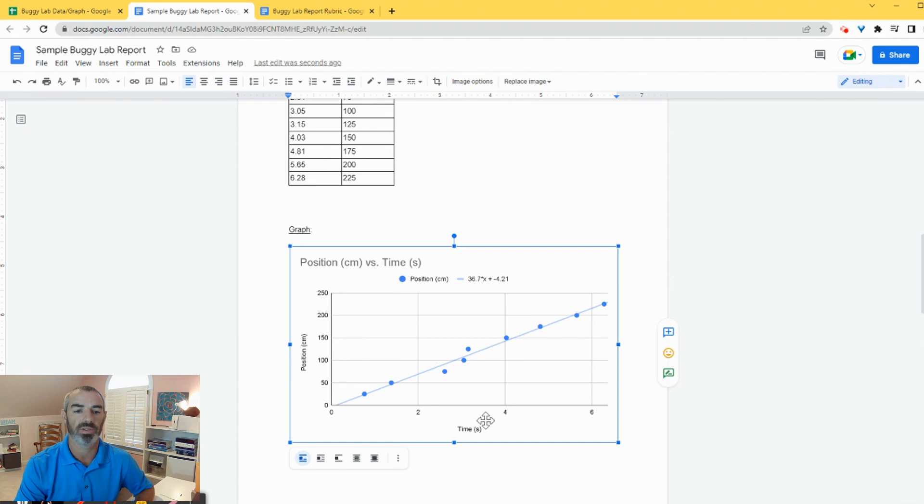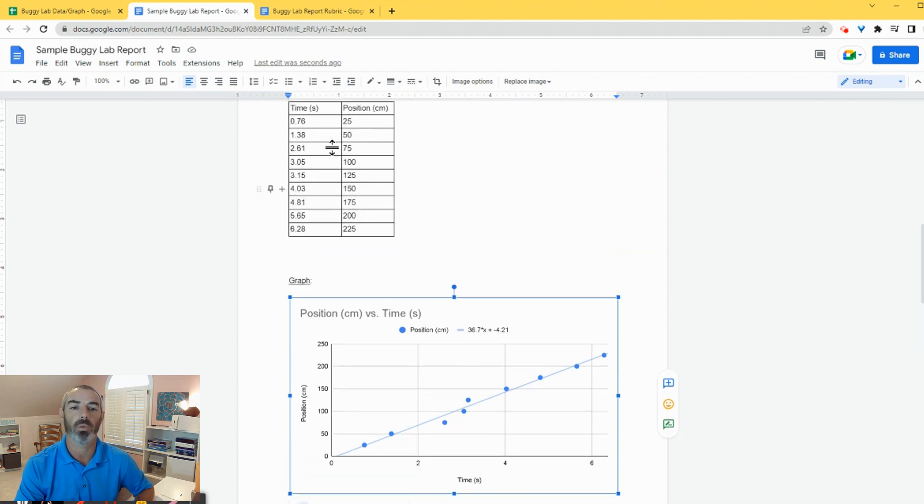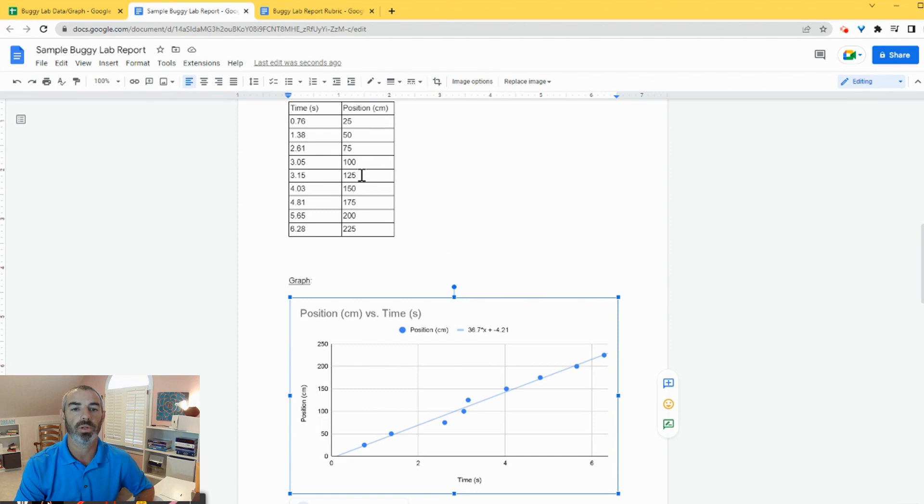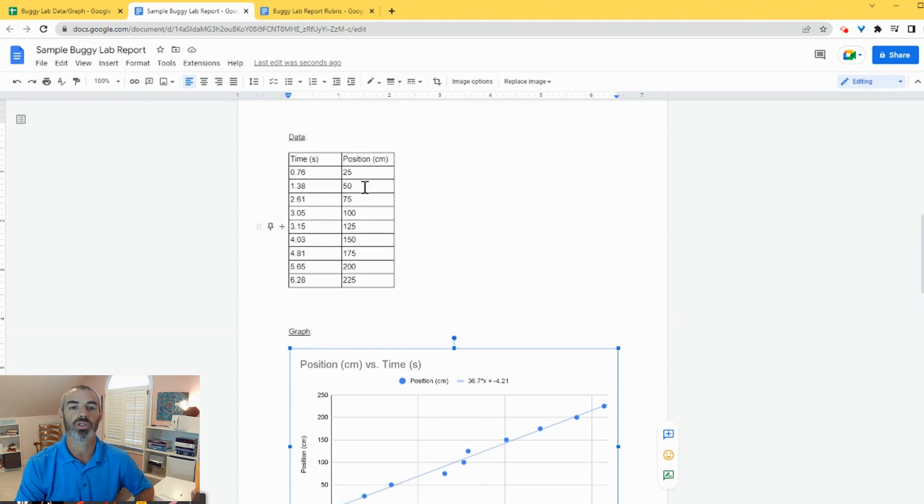I can see positions graphed here, times graphed here like I want. My data table is also linked to my Google Sheet. So if I needed to make any changes, I can do that and click update.